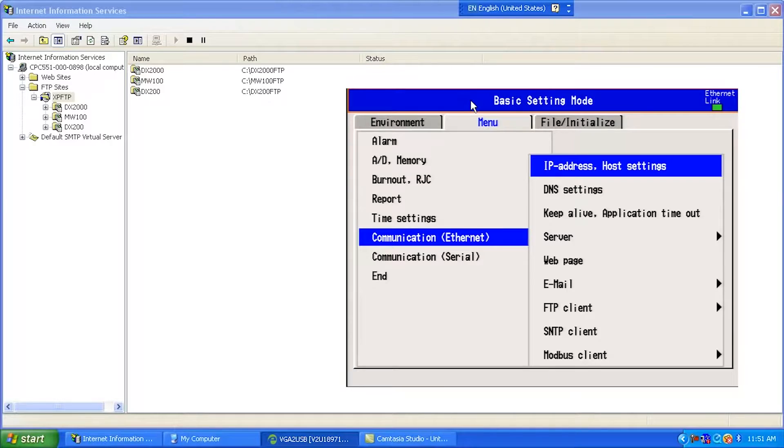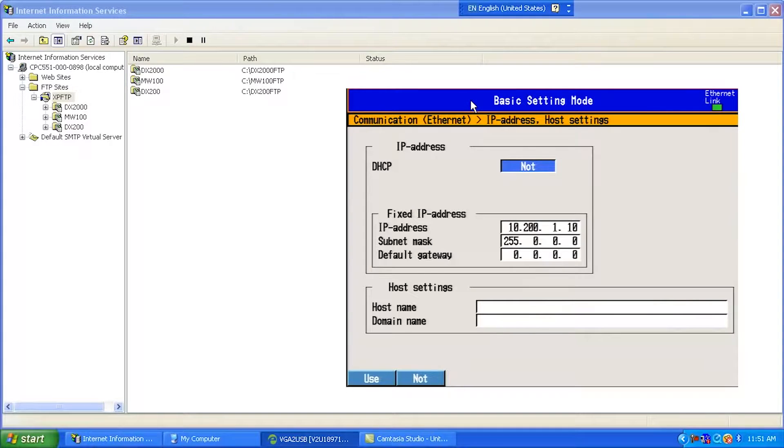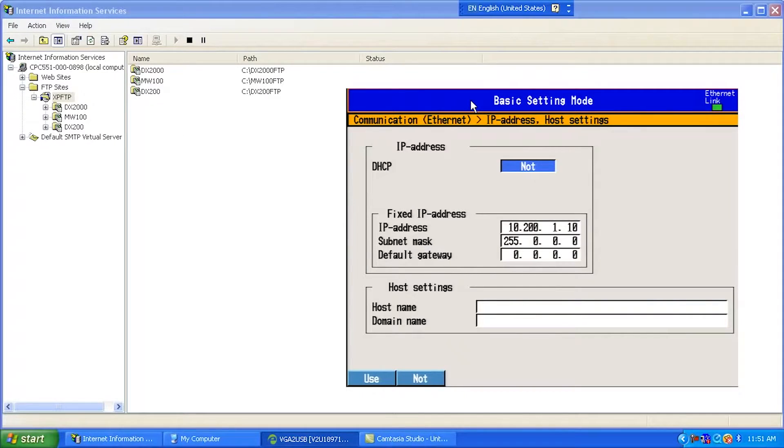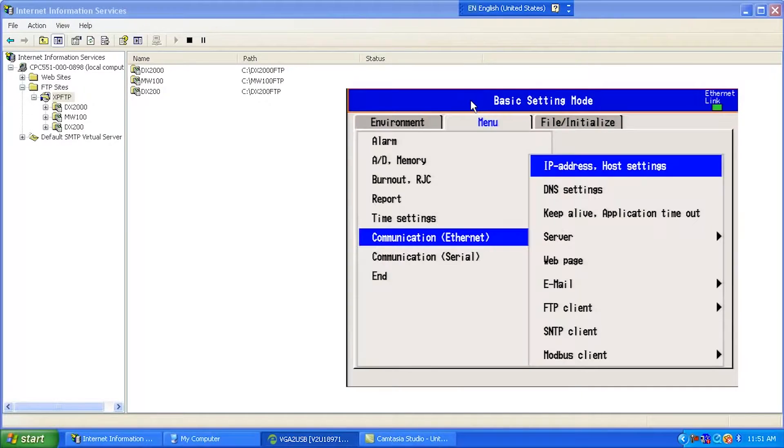And I'm going to go to IP Address. Make sure I have an IP Address set up in my unit. So I've got it 10.200.1.10. That looks like it's good. I'm going to hit the Escape key now to back out of that.